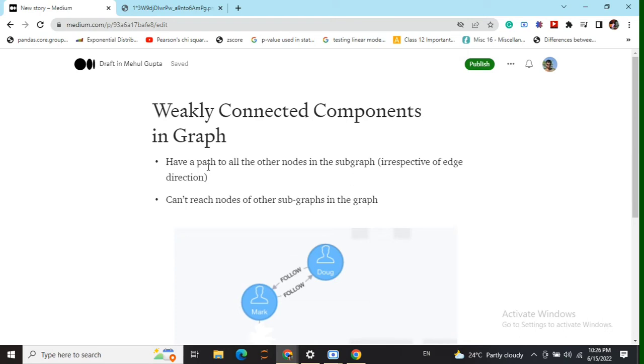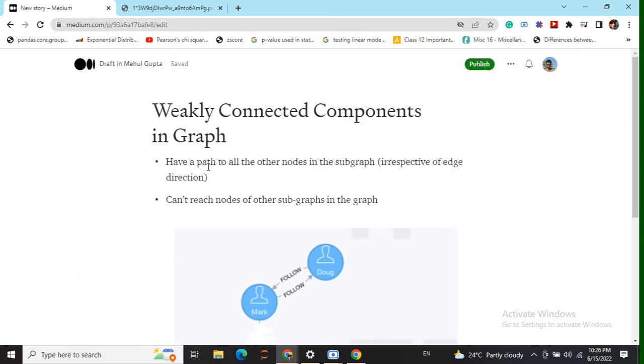We will come to that later when we discuss an example. Second, any node in one component should not be reachable by another node in some different component.